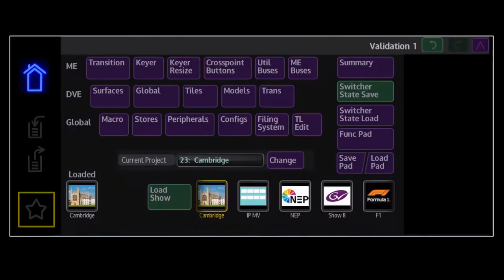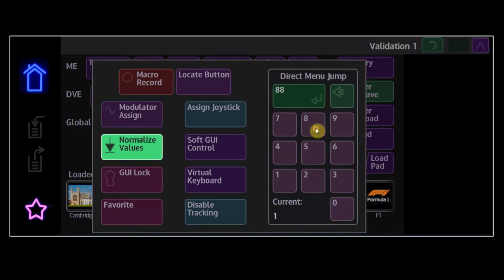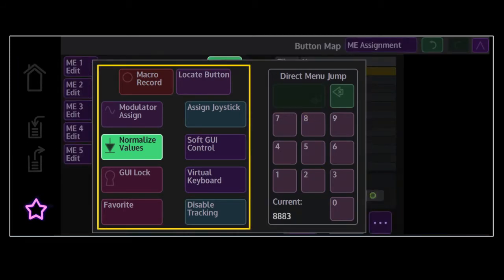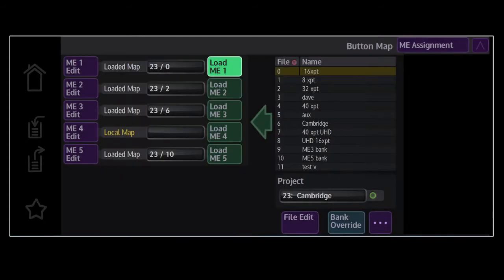At the bottom is the Star menu, which gives access to special functions and the Menu Jump feature to dial in specific menus. All menus have unique numbers and these, where possible, are the same on either menu system. Also on the Star menu are buttons to record macros and assignment buttons for other functions. To close the Star menu, touch the Star again.